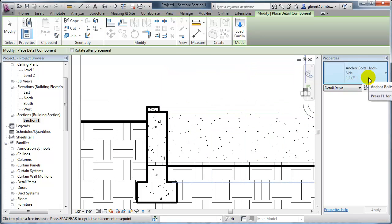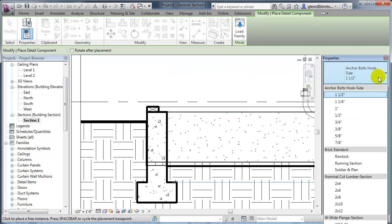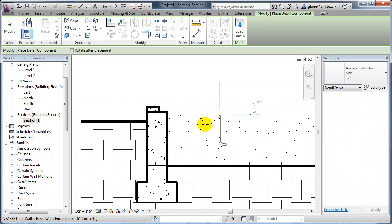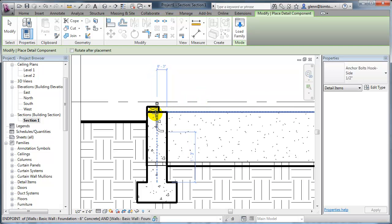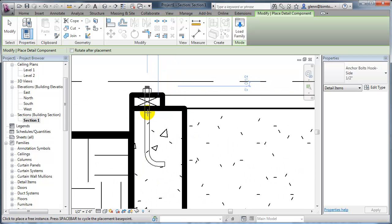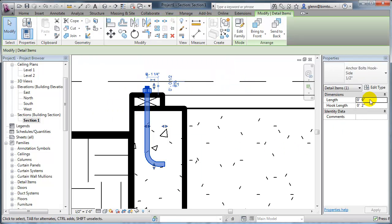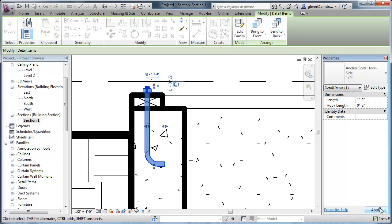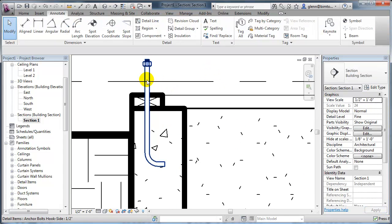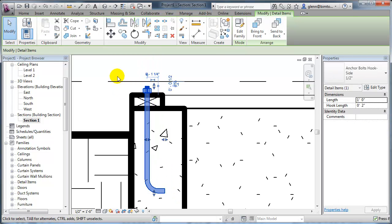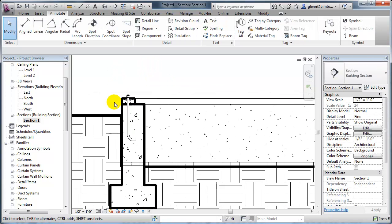For the anchor bolt, I'll load the family — under detail components, metals, common connectors, there are anchor bolts. A half-inch or five-eighths inch is probably what Schindler used. Since it's a component, you can change the length if it turns out to be a foot long, and create a nice looking detail. It looks good in 2D and is great for creating construction documents out of your BIM model.